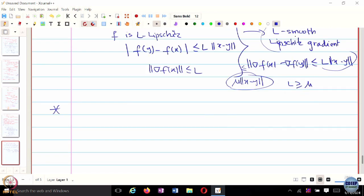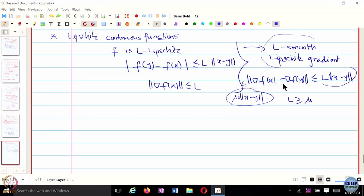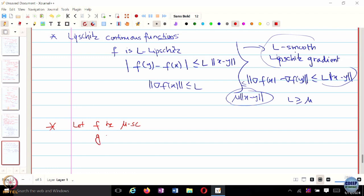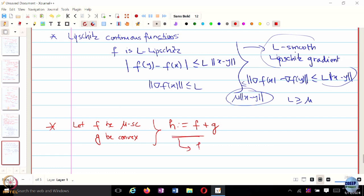Strongly convex functions are really useful beyond their mathematical characterizations. Let F be mu-strongly convex and G be simply convex. Define a new function H as the sum of F and G. Then not only is H strongly convex — in fact H is mu-strongly convex.